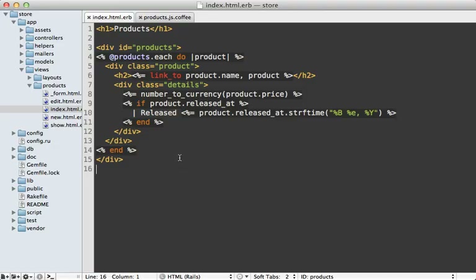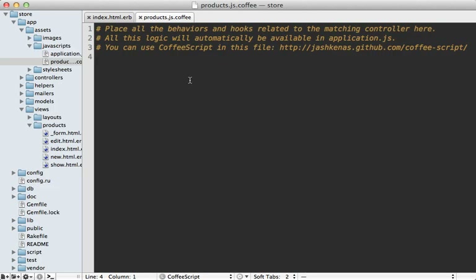If you check out the template for that page, you can see it's very simple — just a div with the ID of products, and we're looping through all the products and displaying them. What we need to do is detect when the user scrolls to the bottom and then add more products to this products div. I'll do that inside the products CoffeeScript file.